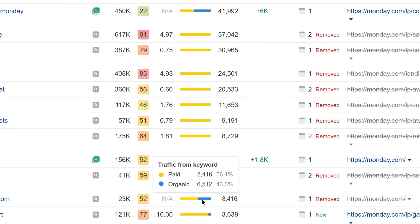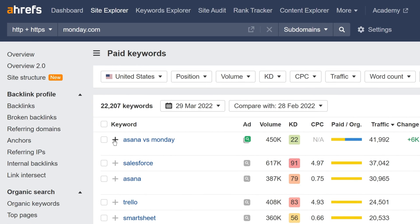And if we hover over the chart, you'll see that 56% of clicks come from paid and 43% from organic. You can also add keywords directly to Rank Tracker and Keywords Explorer lists by clicking on this plus icon next to them.